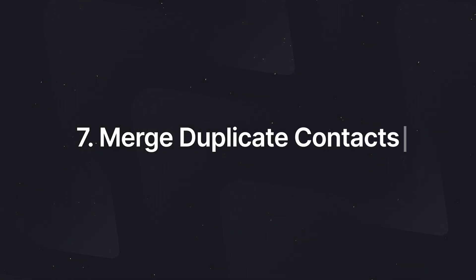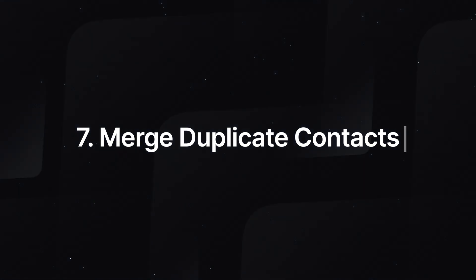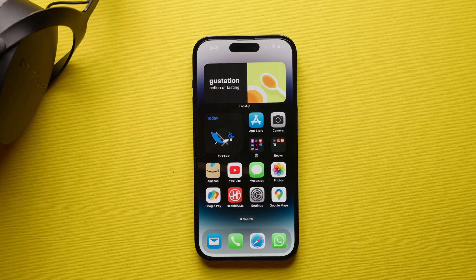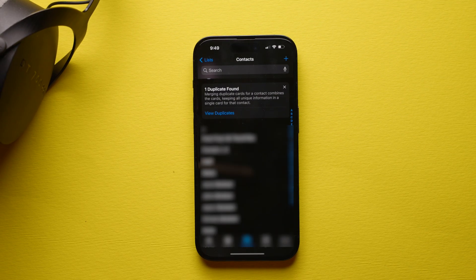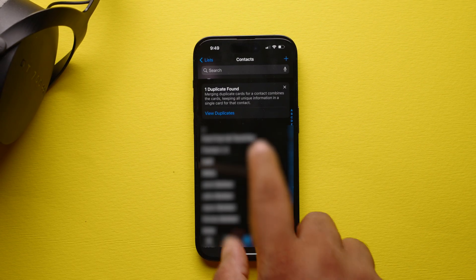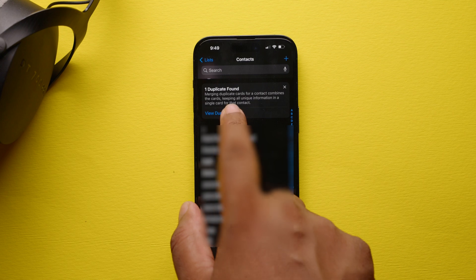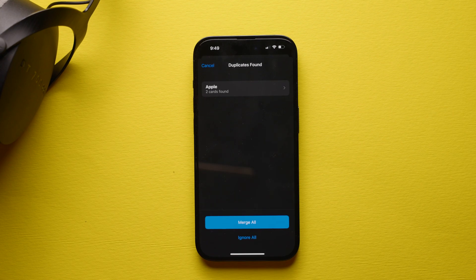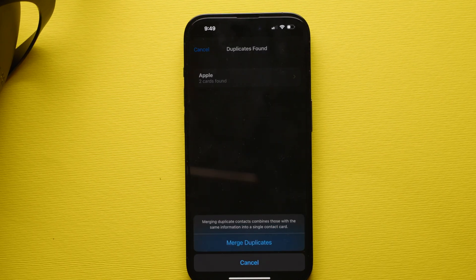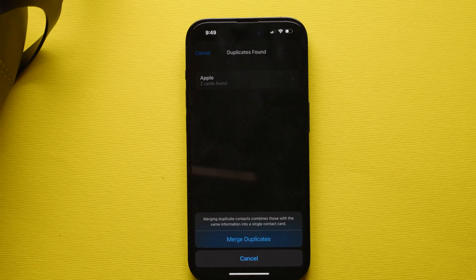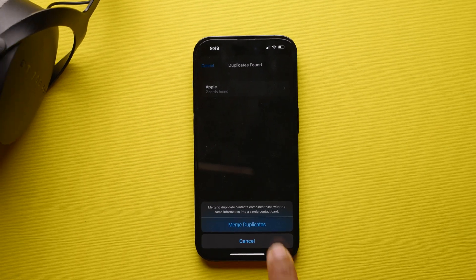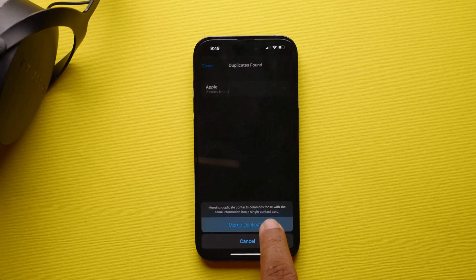Another great feature in iOS 16 is the ability to merge duplicate contacts. If you have more than one contact card for the same person, your iPhone will automatically detect the duplicates and let you know that duplicates were found. You can choose to ignore it or you have the ability to merge it.